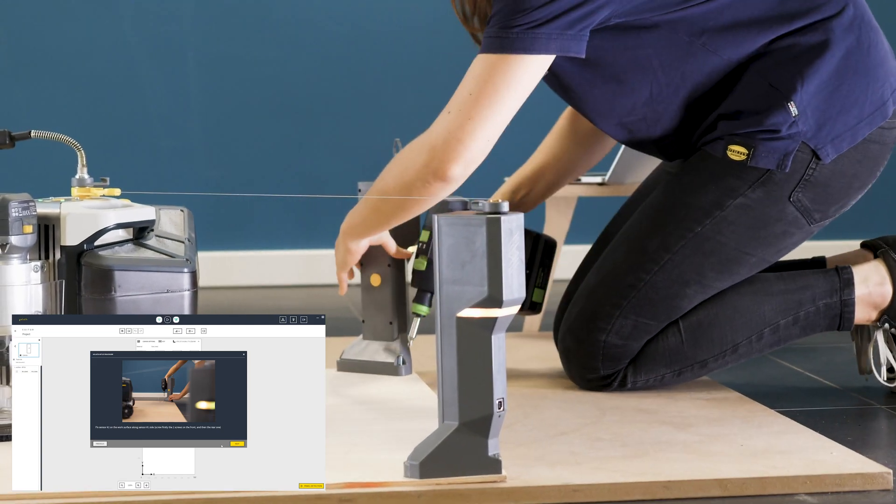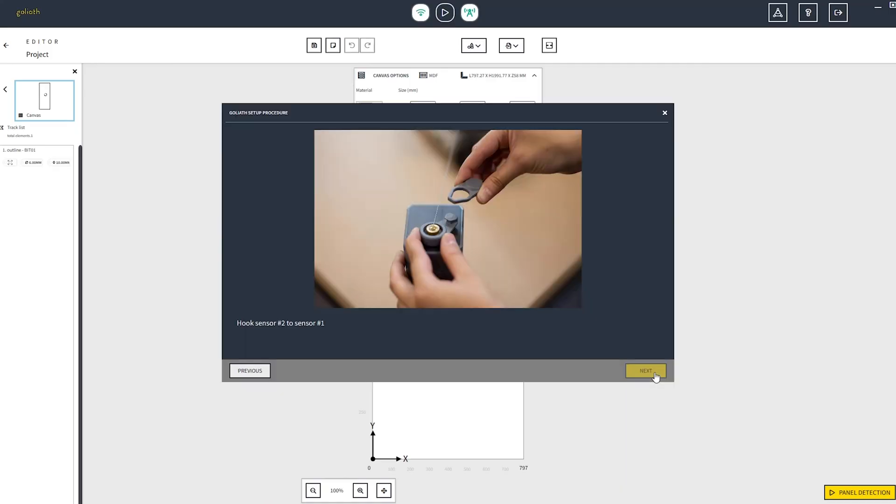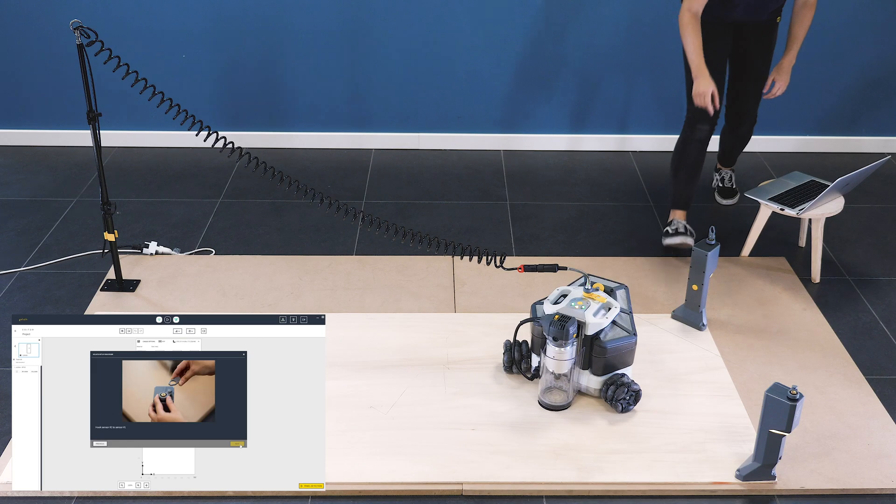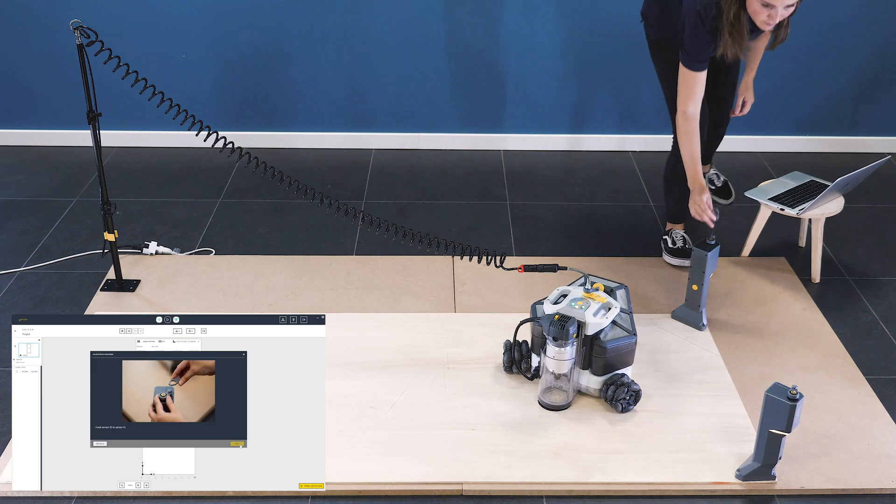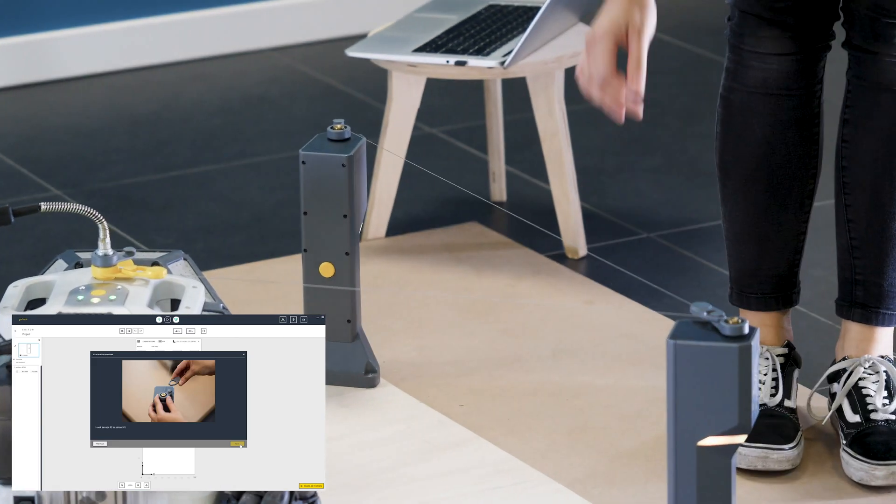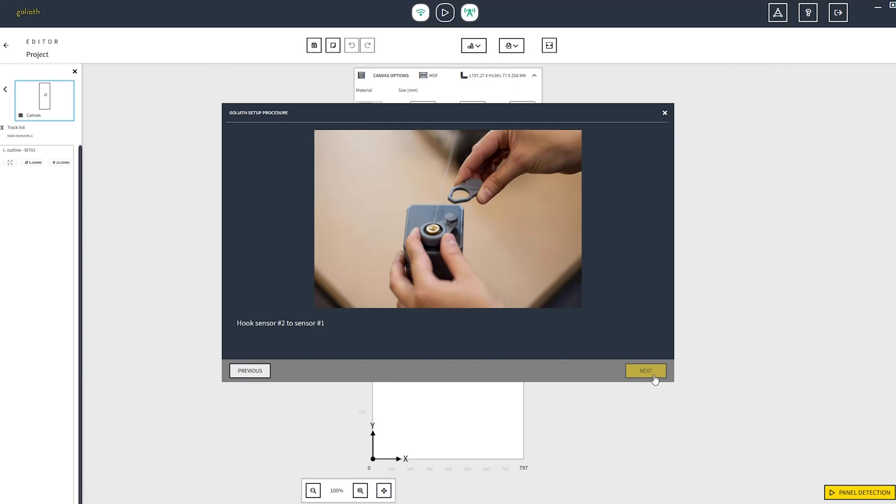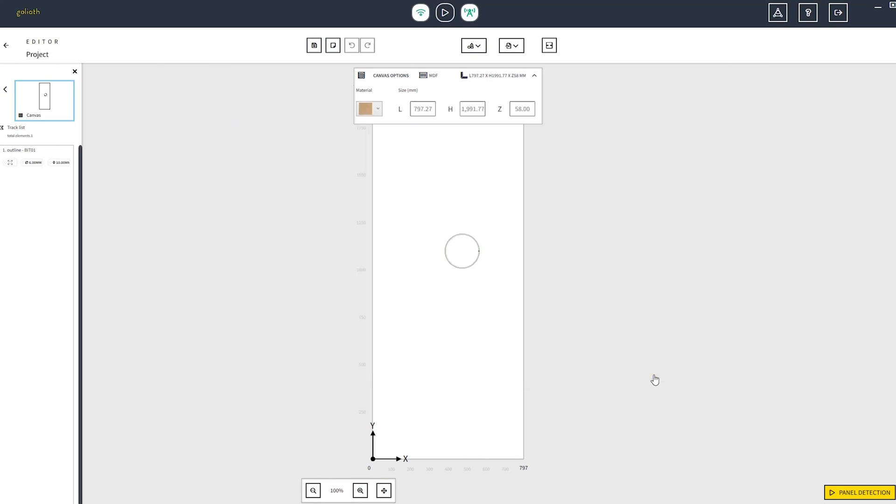Screw it on the panel and click on next on the software. Proceed by hooking the pin of the tower sensor number 2 to the one on the tower sensor number 1 and click on next.